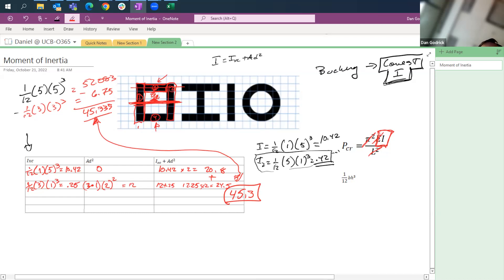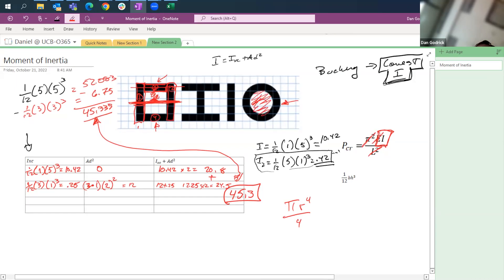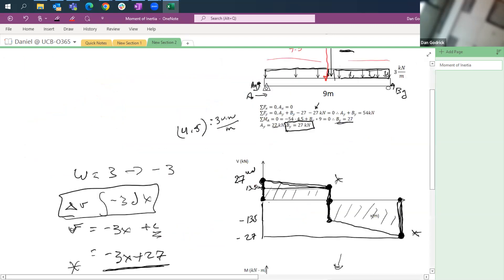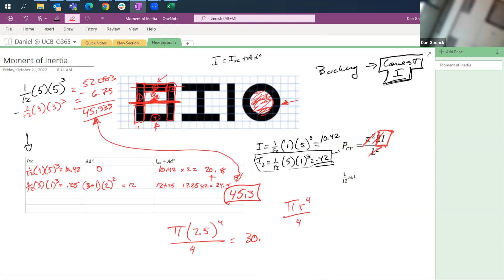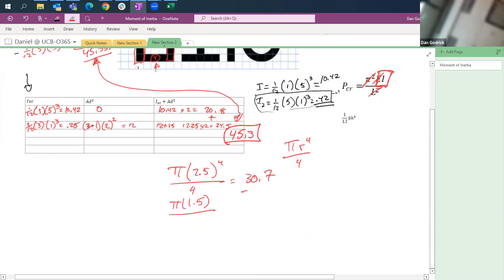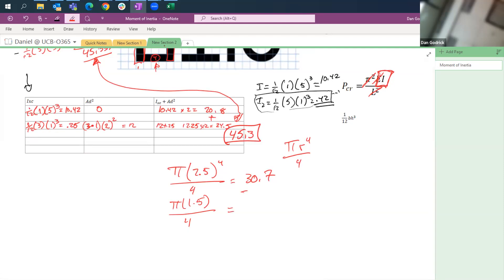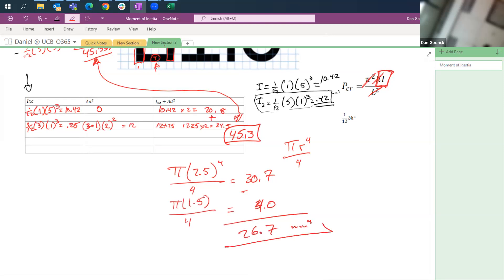Now for the circle. The moment of inertia formula is πr⁴/4. For the solid outer circle with radius 2.5: π(2.5)⁴/4 = 30.7. We subtract the interior hollow with radius 1.5: π(1.5)⁴/4 = 4.0. So 30.7 minus 4.0 gives us 26.7 millimeters to the fourth.